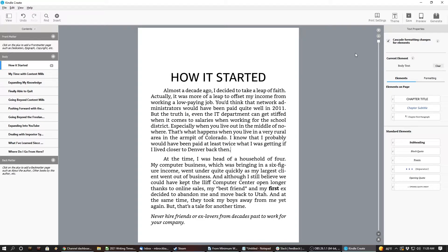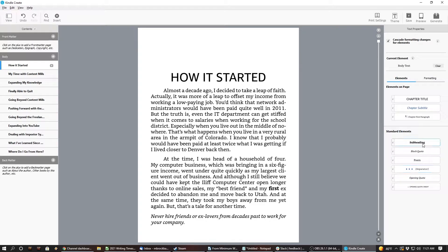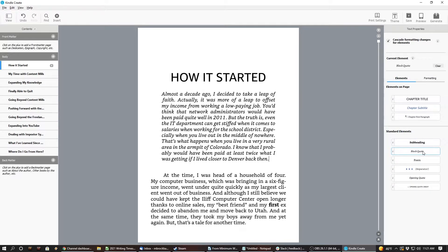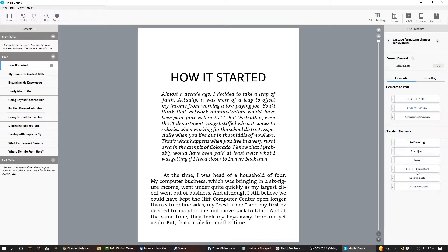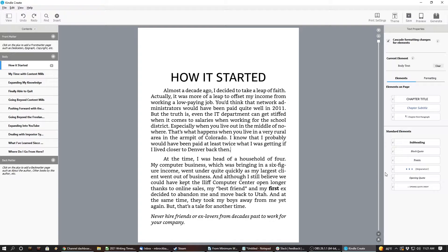So, using Kindle Create, you can only save it for Kindle stuff. Standard. Black quote. Standard elements. Oh. Cool. How do I put it? Undo. There we go. So, if we highlight something here. Man. I don't know.